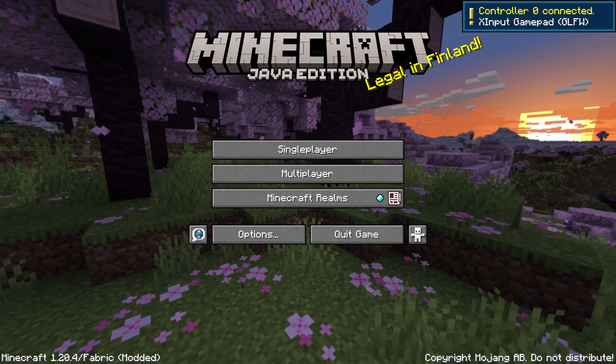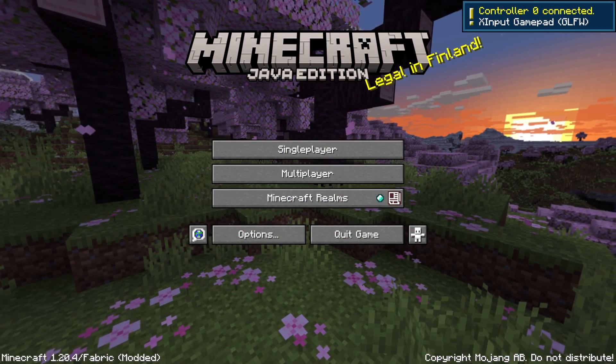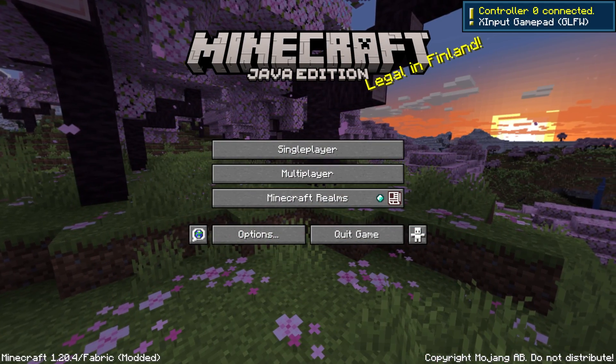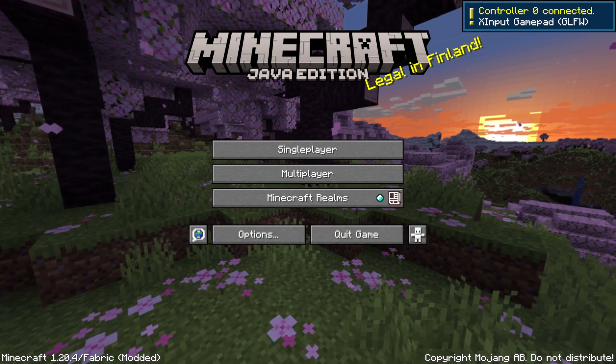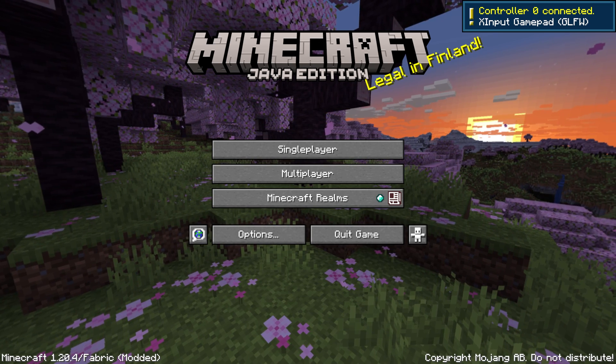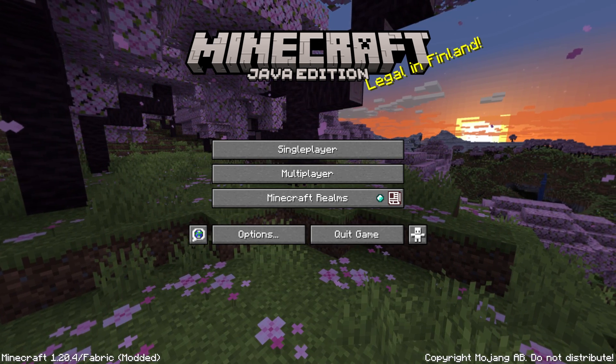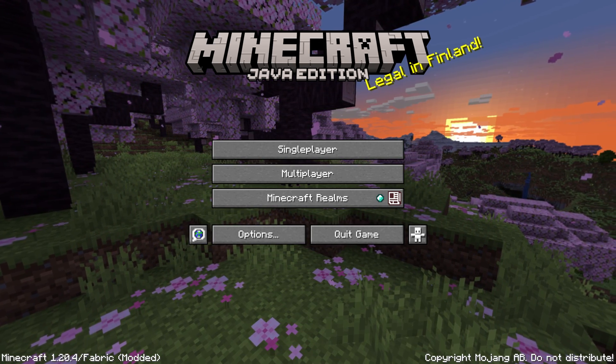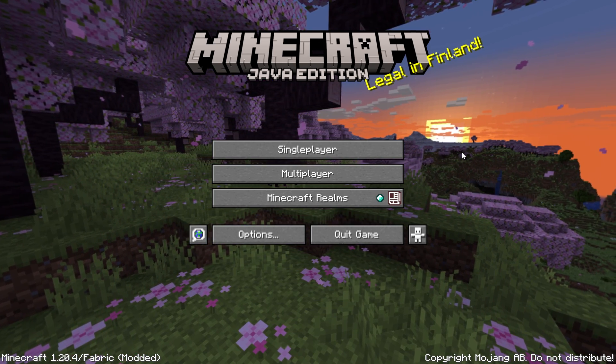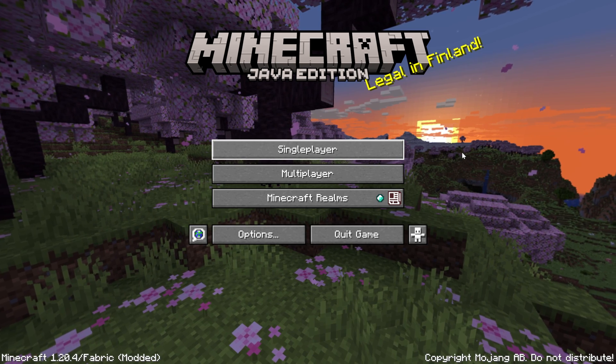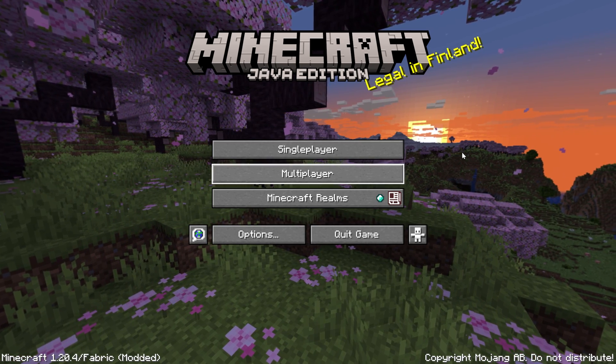Just plug the controller in right like so, and then we can see in game that it pops up and says that the controller is available. As you can see, controller zero connected, X input gamepad, and from there we can actually go ahead and control the main menu. You can see the basically cursor, if you will, not cursor but the highlight of single player, multiplayer, options.